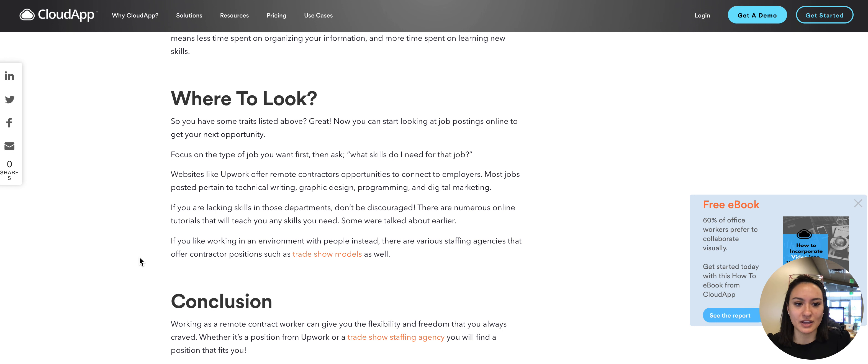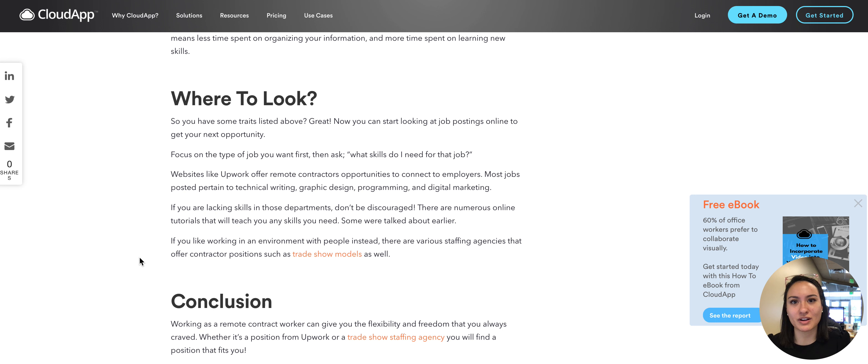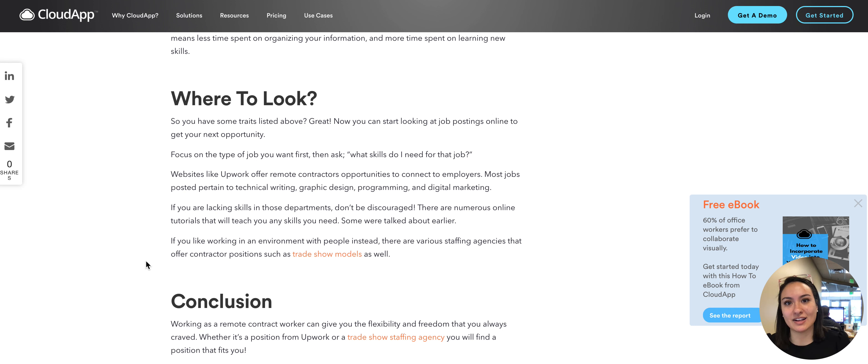Hopefully you can learn some tips from this about how to get remote work with important skills, and if you want to read the full article it is in a link in the description.